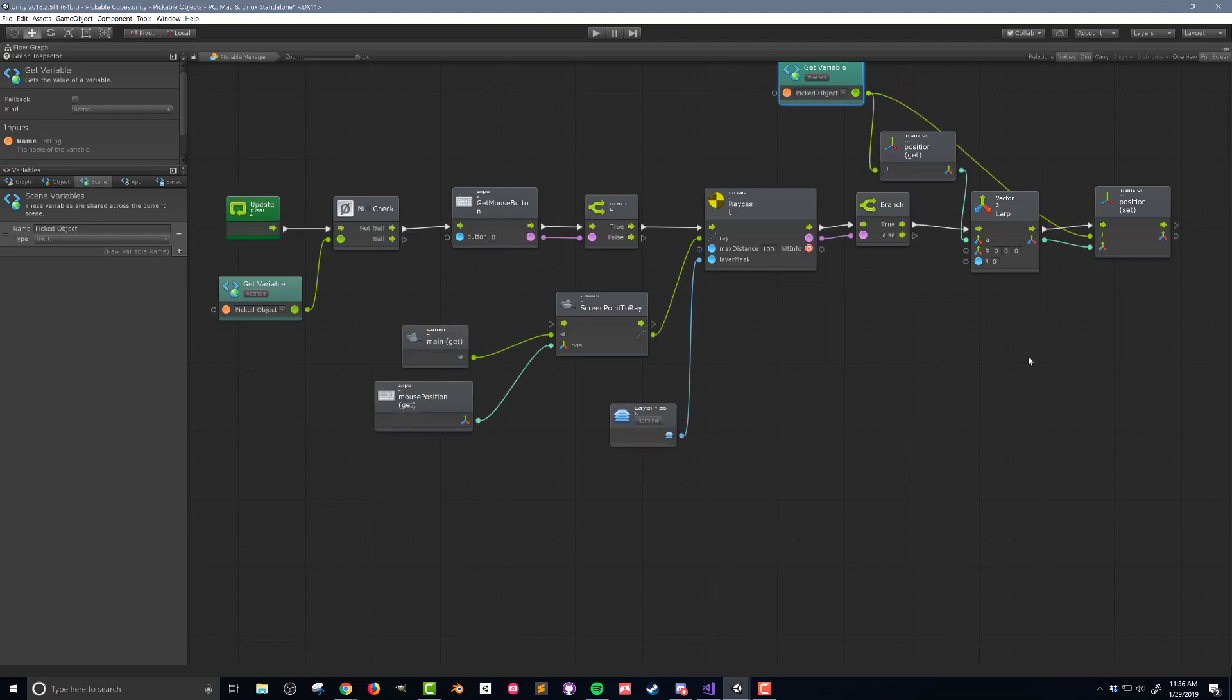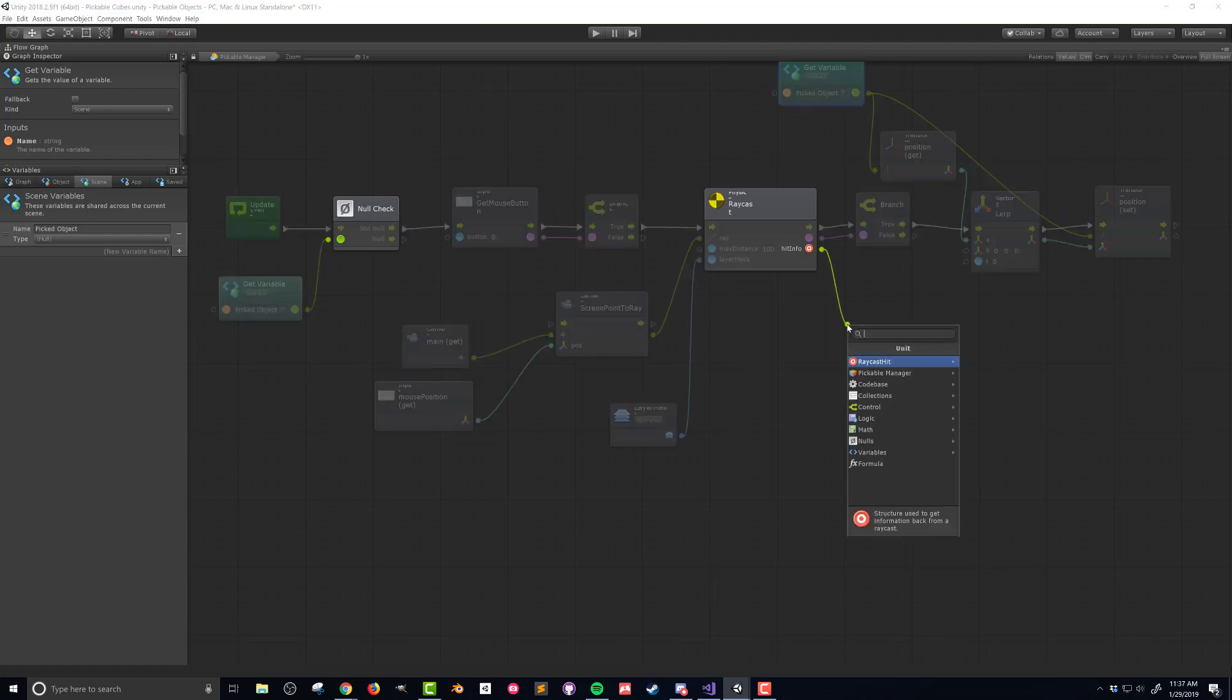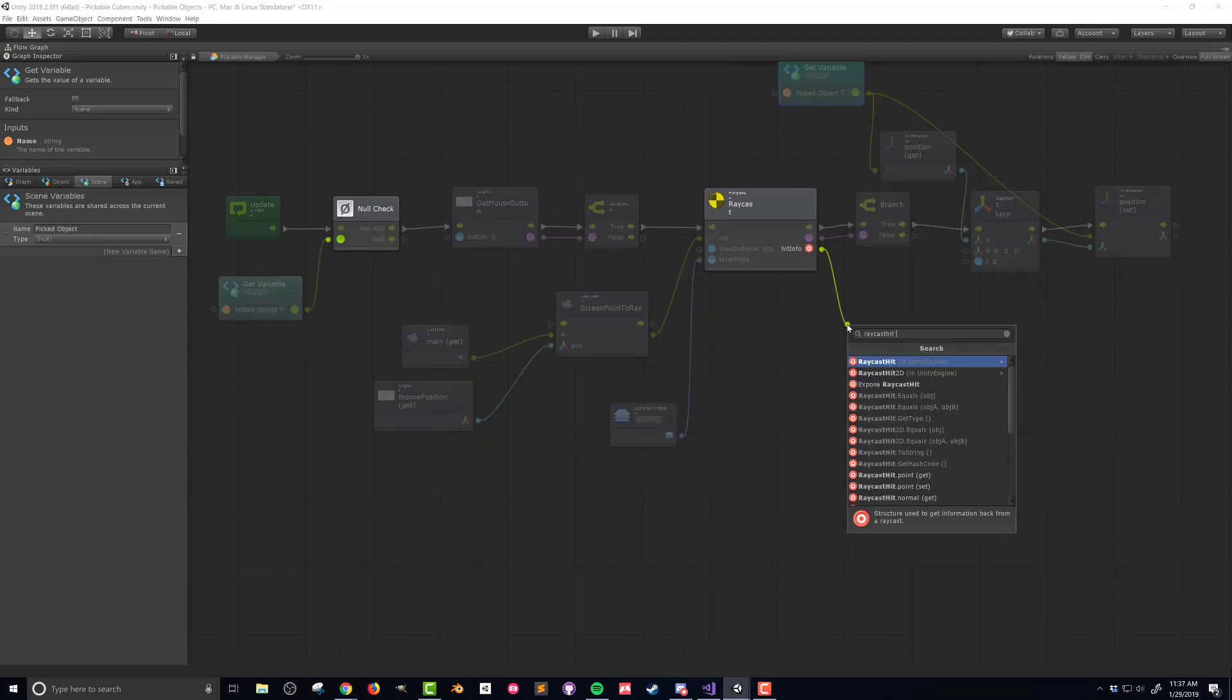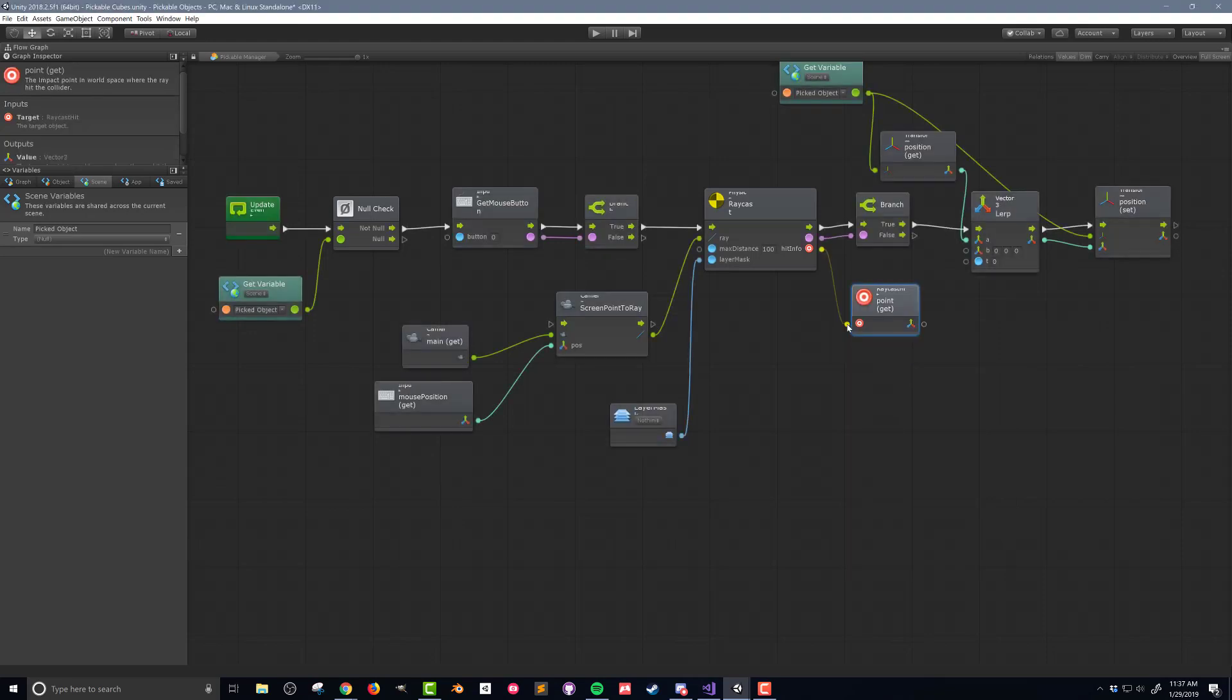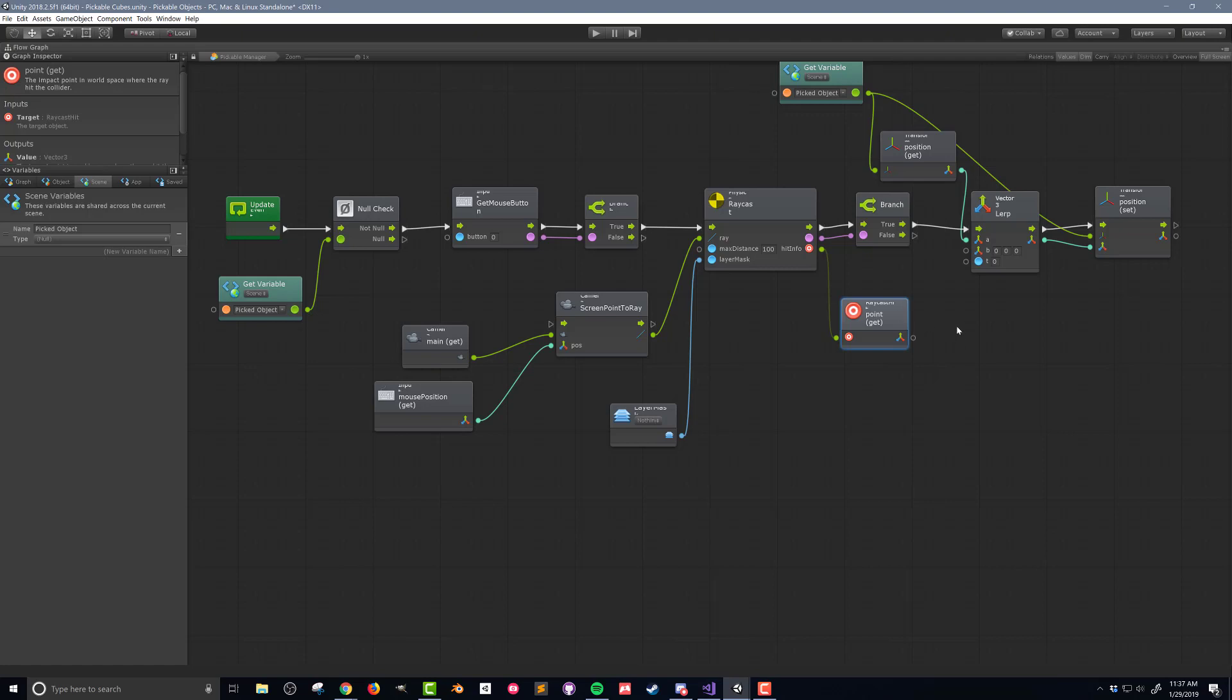Using the output of the raycast I need to get the location of where the raycast hit. So I'll drag out the hit info node and then search for raycast point and choose the get option. While this gives me a location I don't want the object to move exactly to this point. Instead I want to vertically offset the object so that it appears to be moving over the top of the plane.